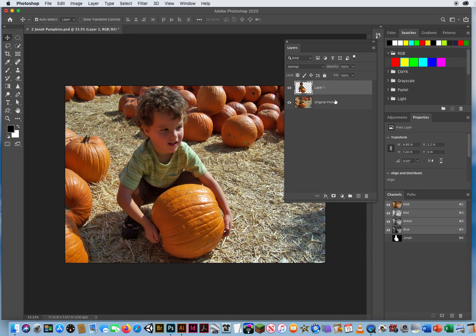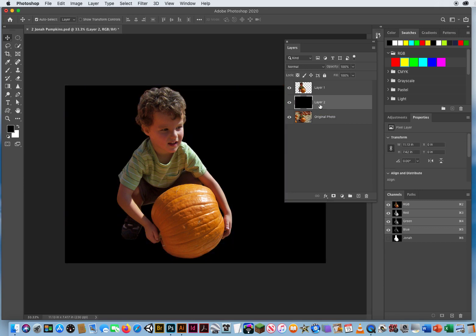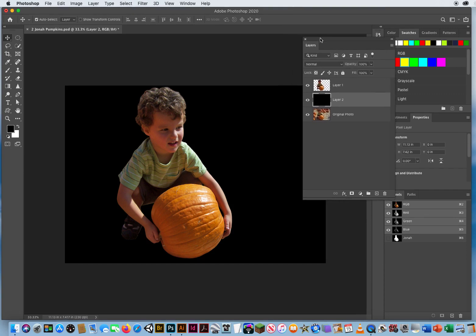So I'm going to start on the bottom layer, create a brand new blank layer, and I'm going to fill this layer solid black. D for default colors, Option key and the big Delete key, just fill it solid black.